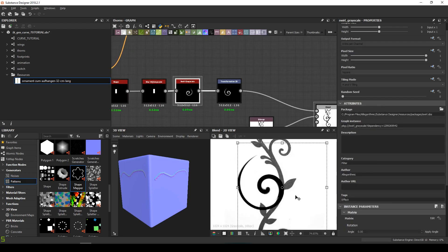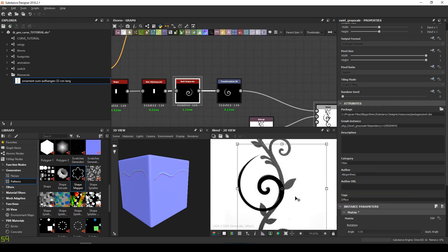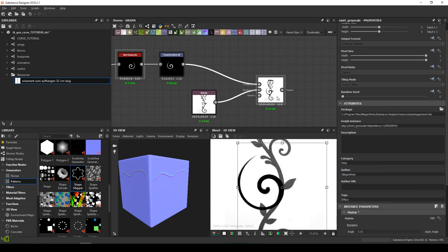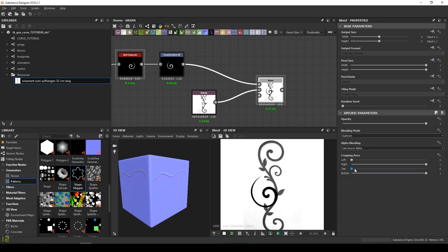Then, by playing with the cropping area of the blend node, we can delete most of what we don't want.